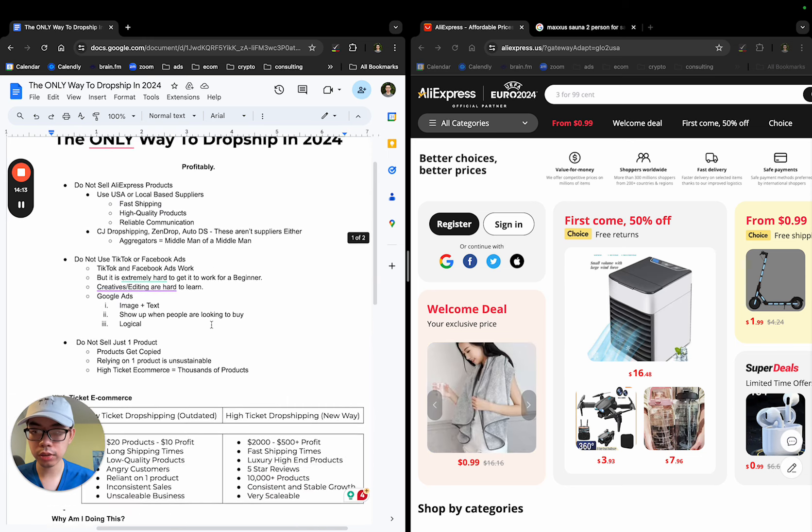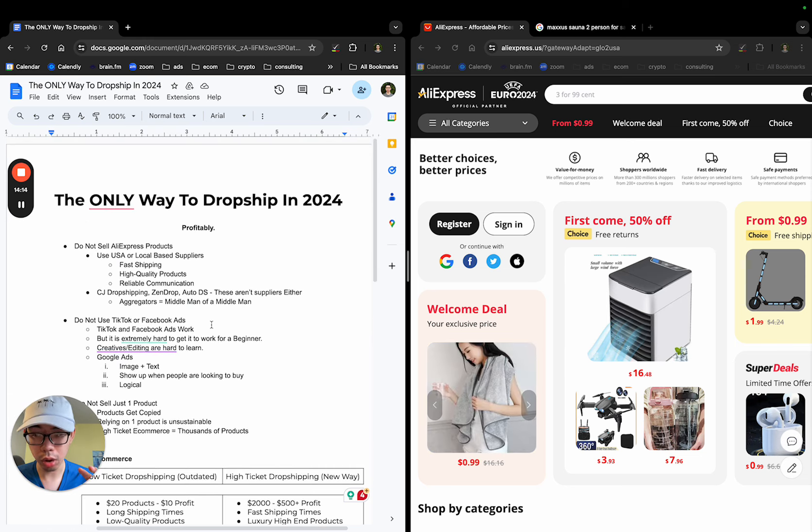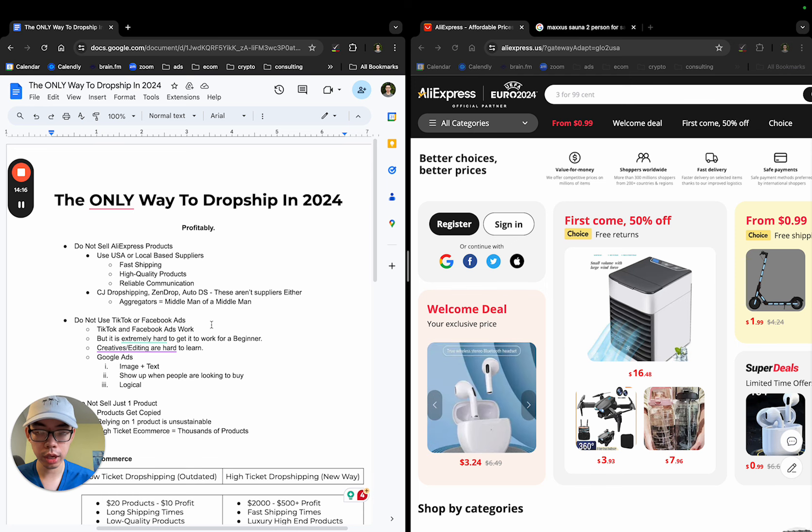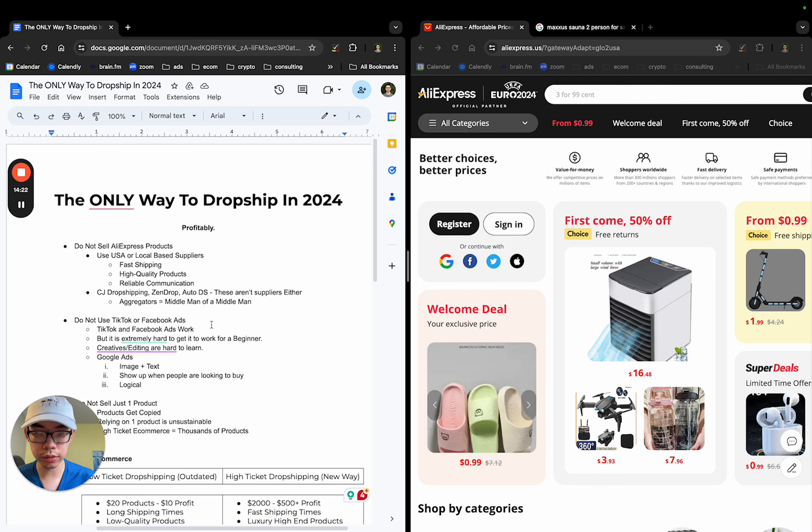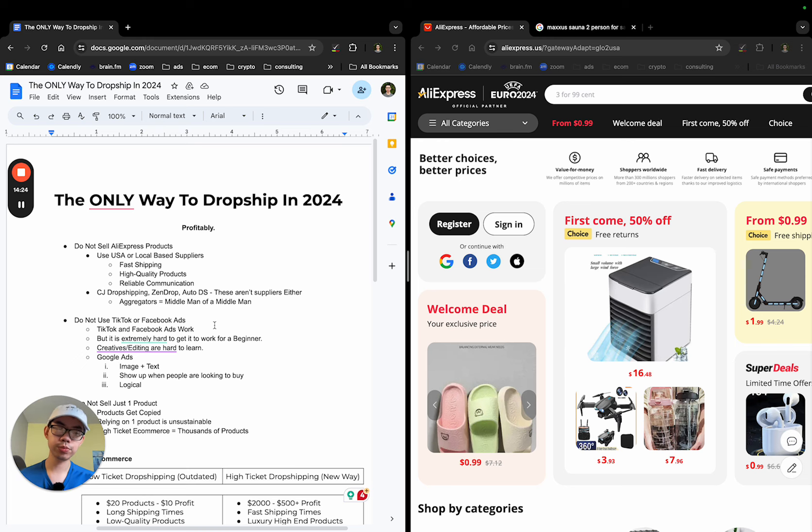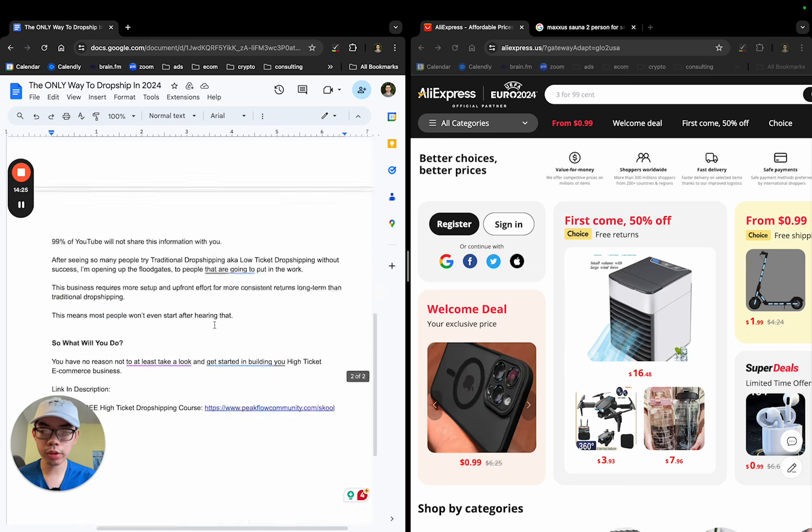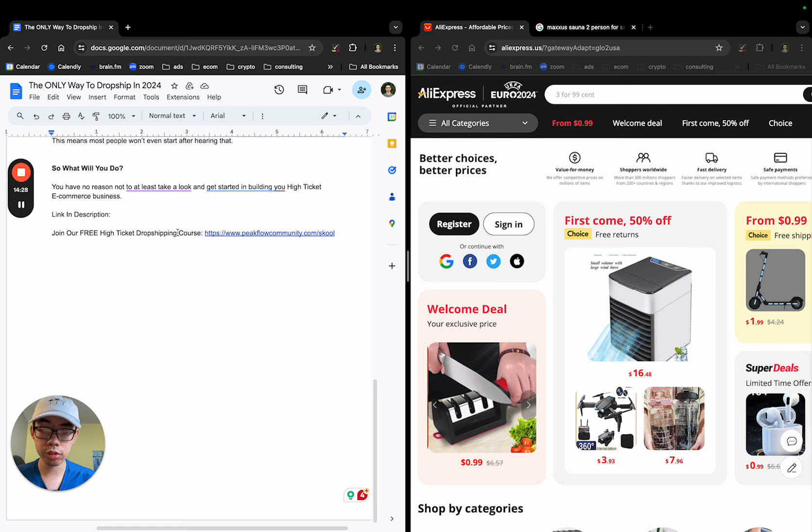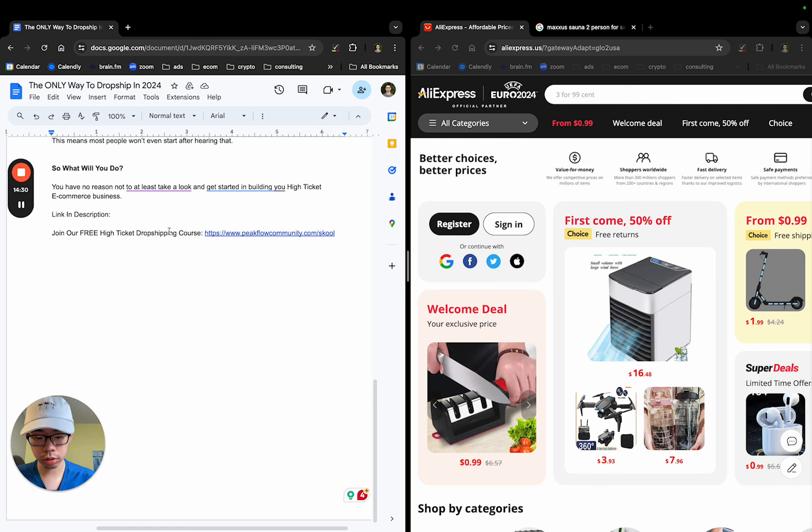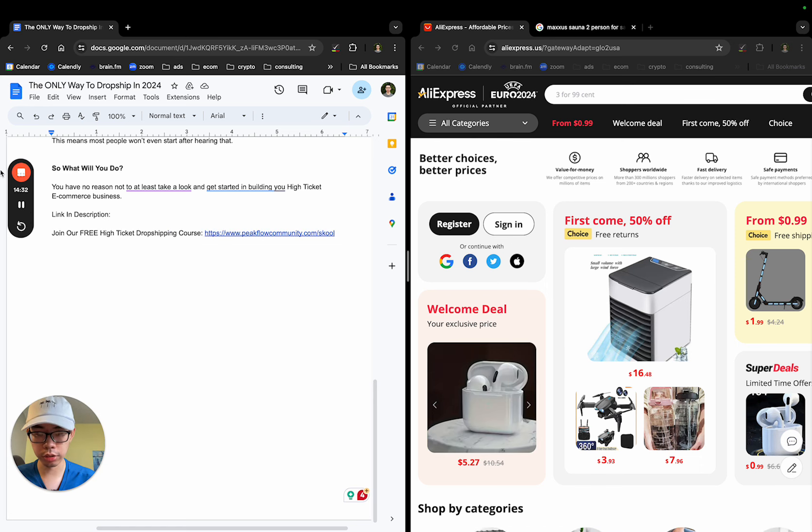Hope you guys took away value on this. And the only way to dropshipping in 2024, I truly believe this is the case. And in the next year or the next following years after this, I still believe this is going to be the same. With that being said, you want to join a free high-ticket dropshipping course. Link in the description. And as always, I hope you guys took away value from this. Until next time.